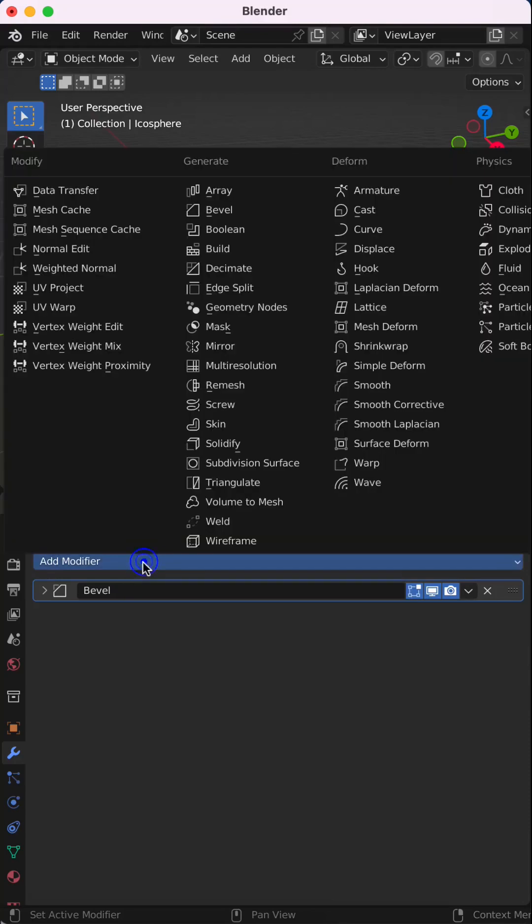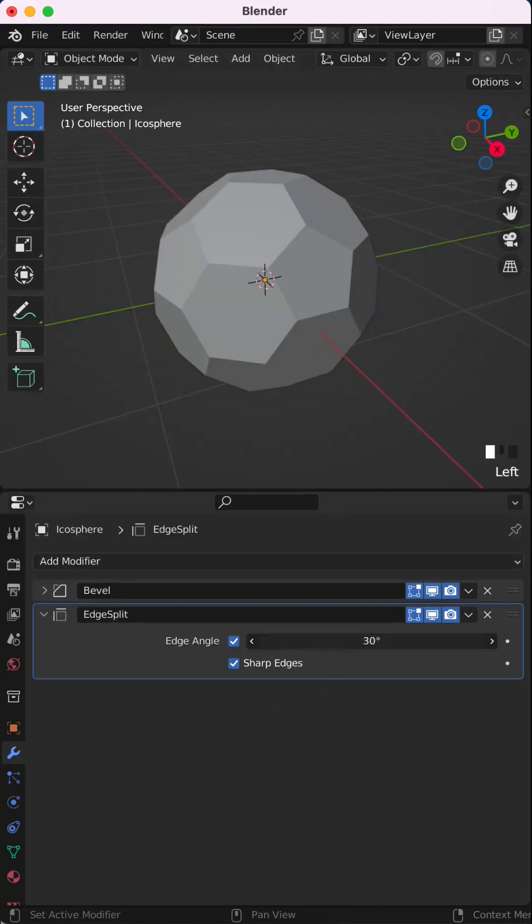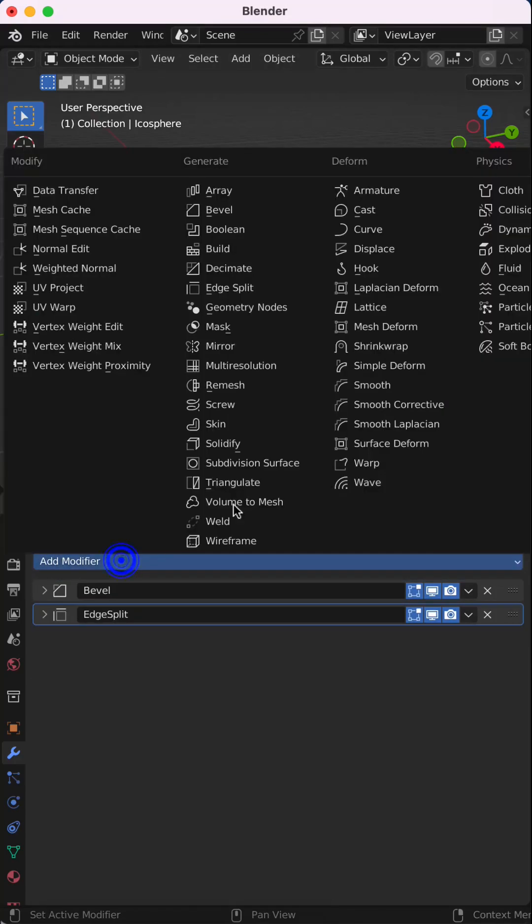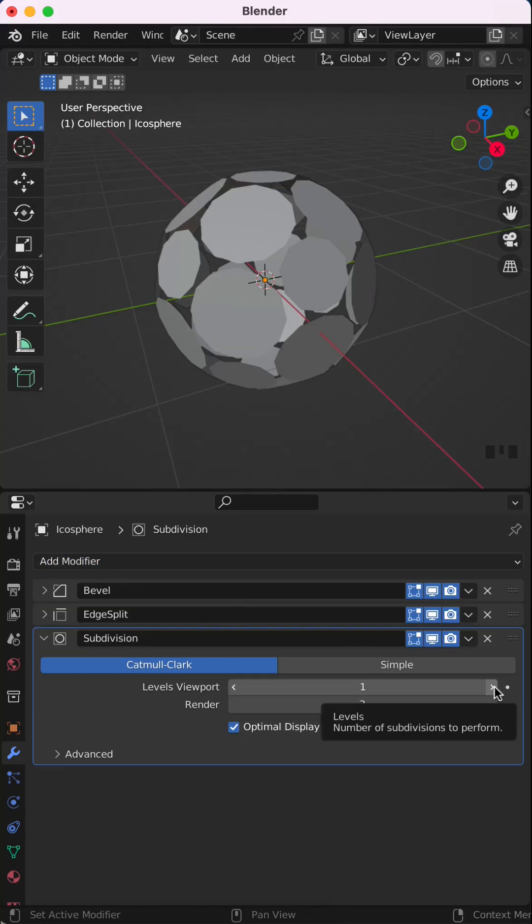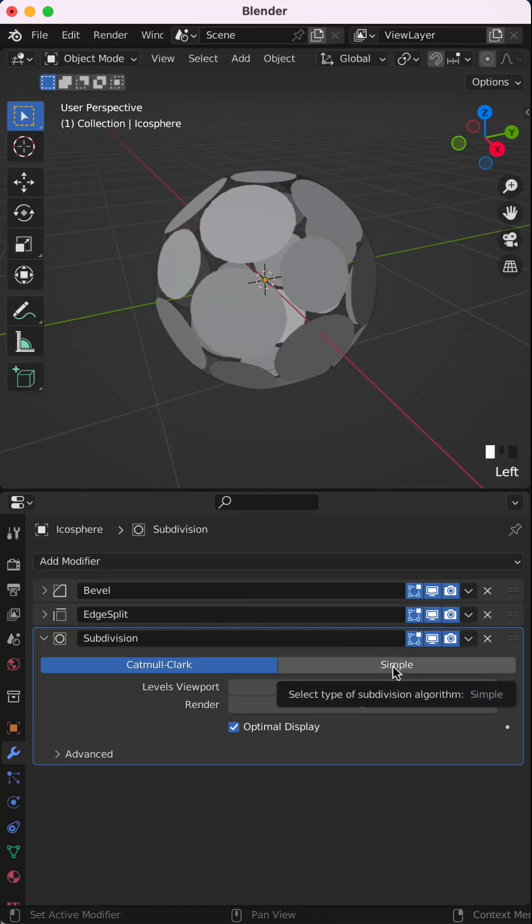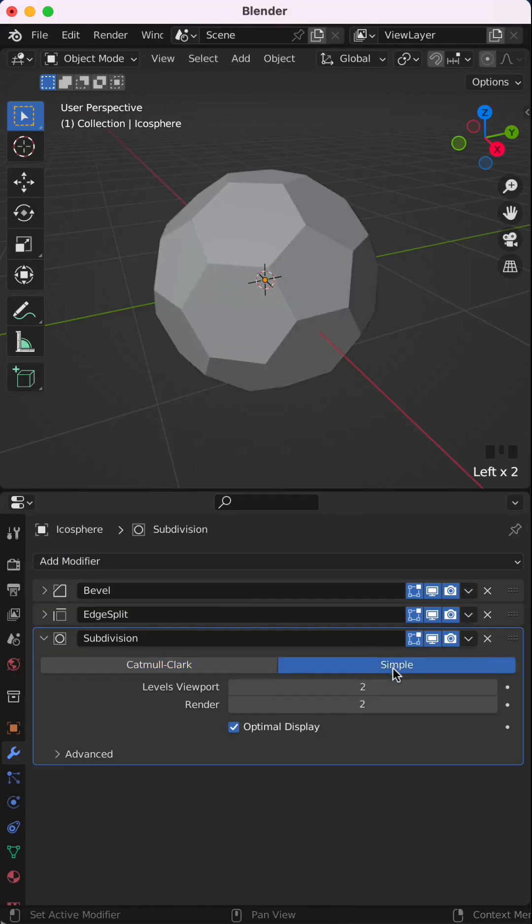Add an edge split modifier and set the edge angle to 0. Then add a subdivision surface modifier, set the level to 2 and change it to simple.